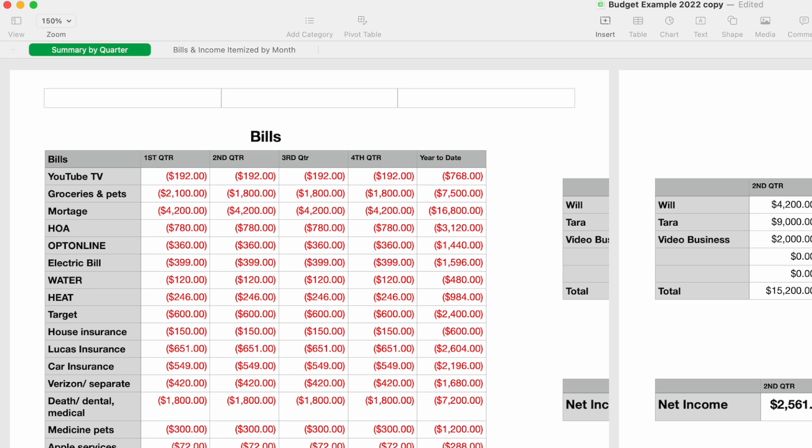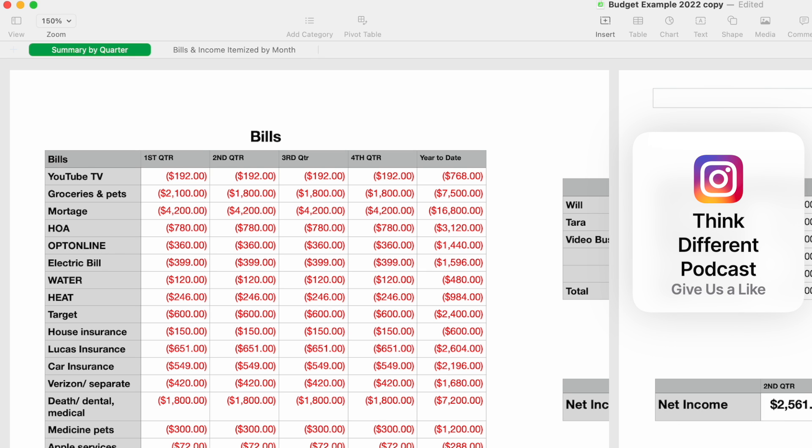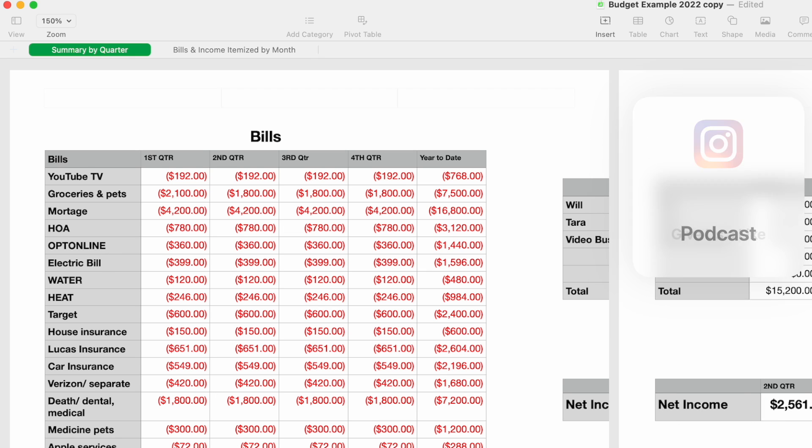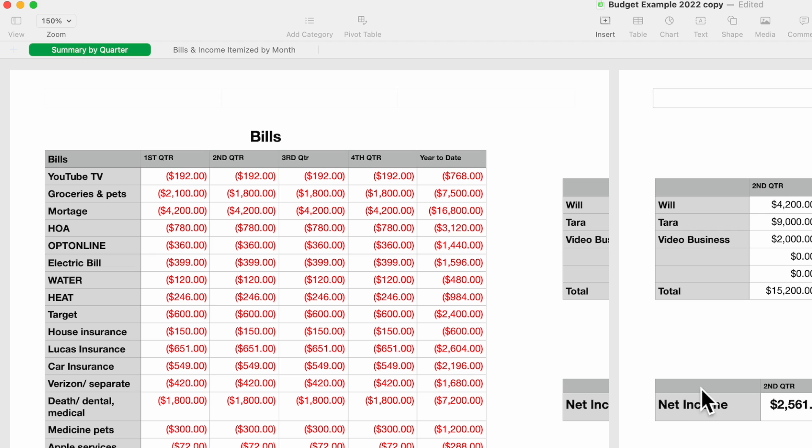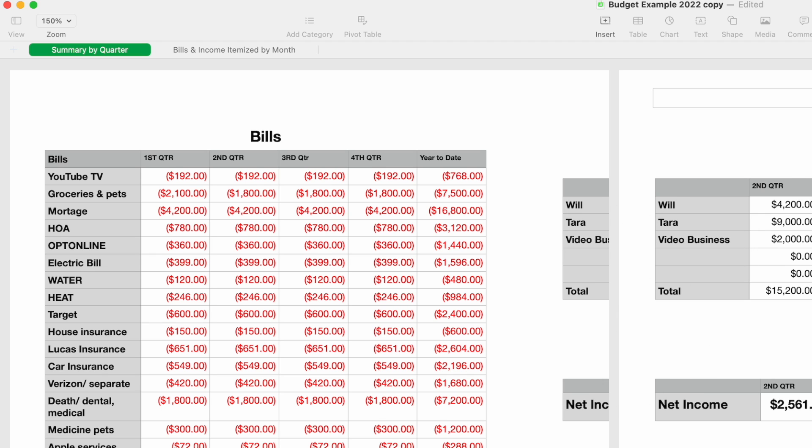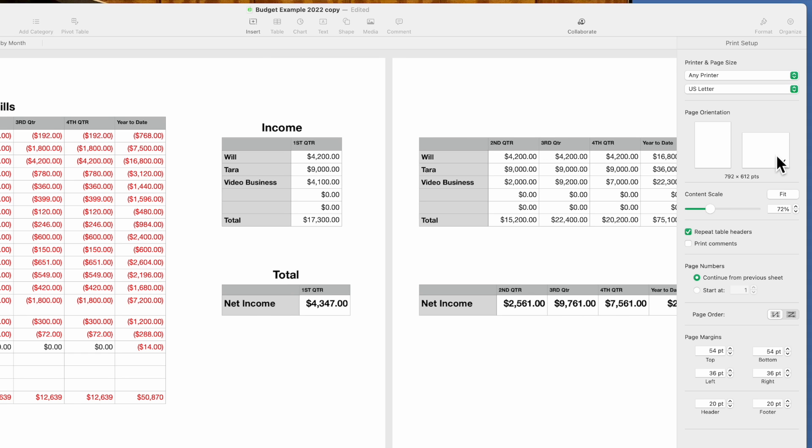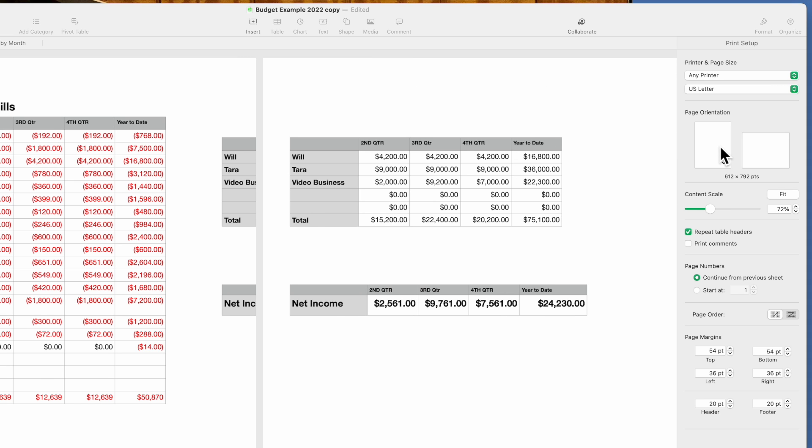Now because of where we have the separate tables on the sheet, it automatically put our left margin here, so it split this up. On this particular case, we are in portrait mode here, not landscape. If we went to landscape, it'll do the same thing, but because these are narrower we would probably want them in portrait mode.